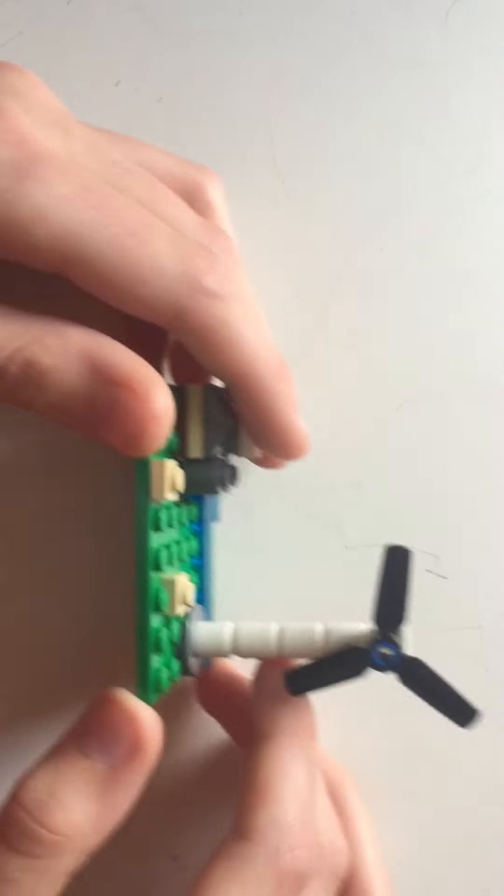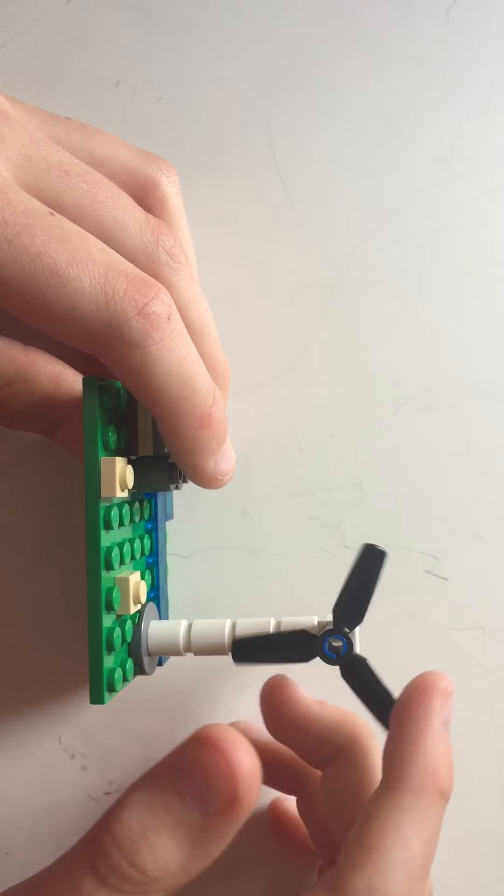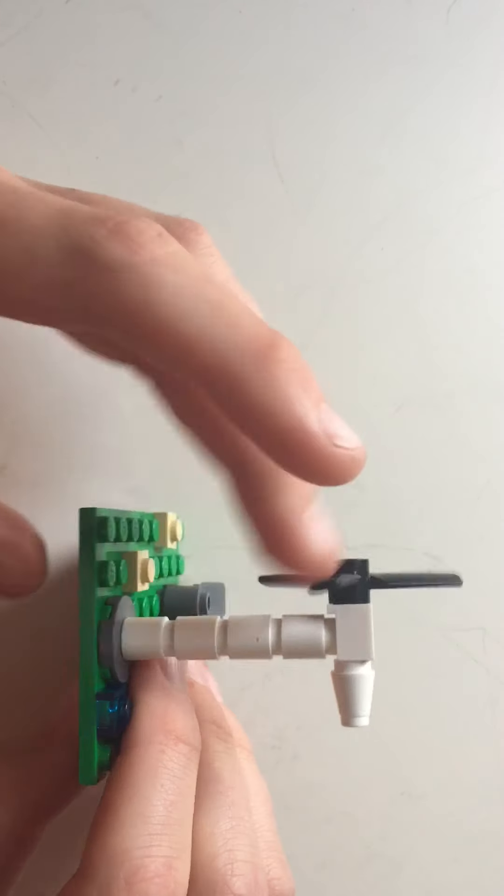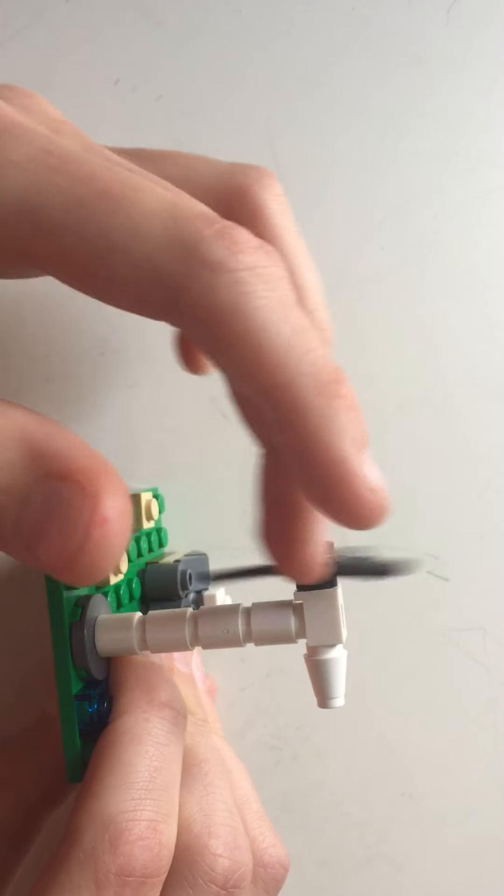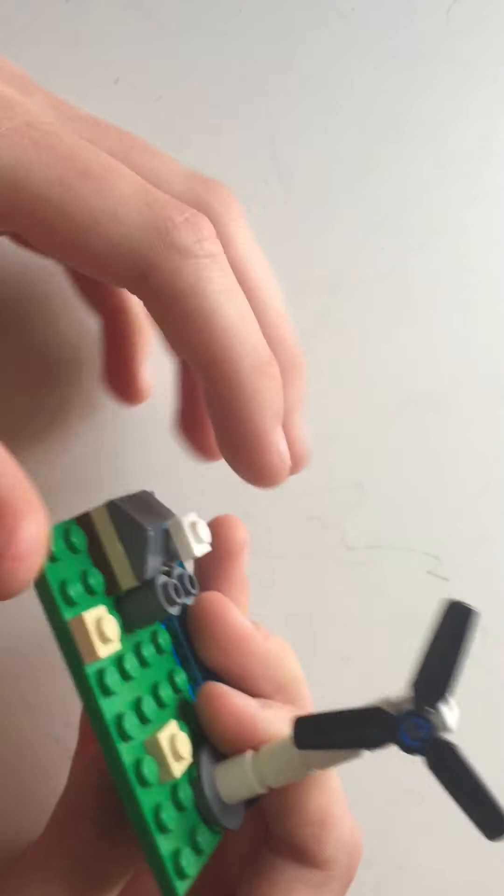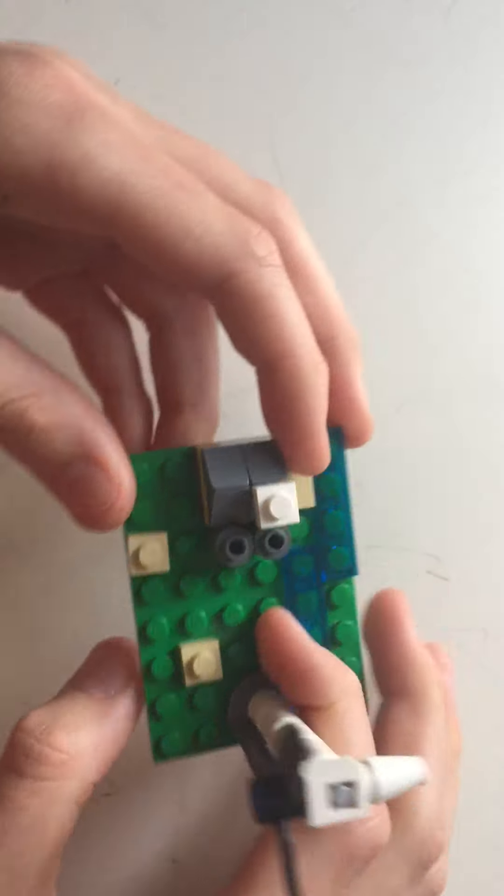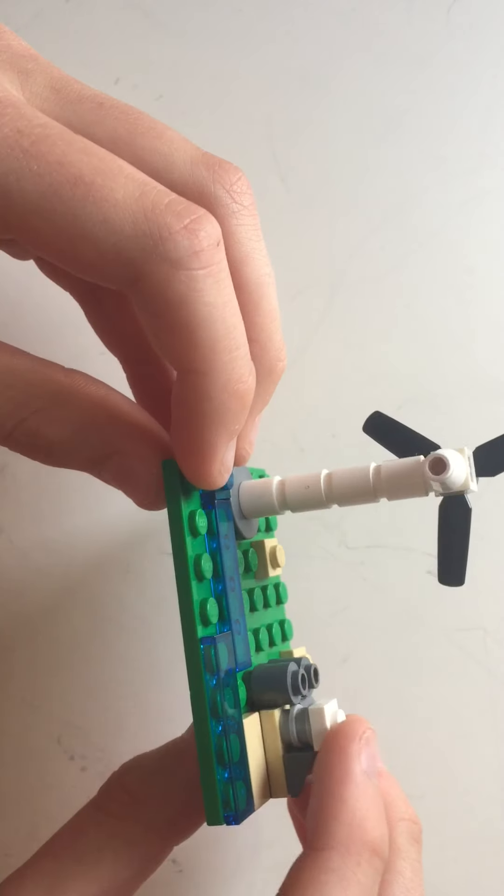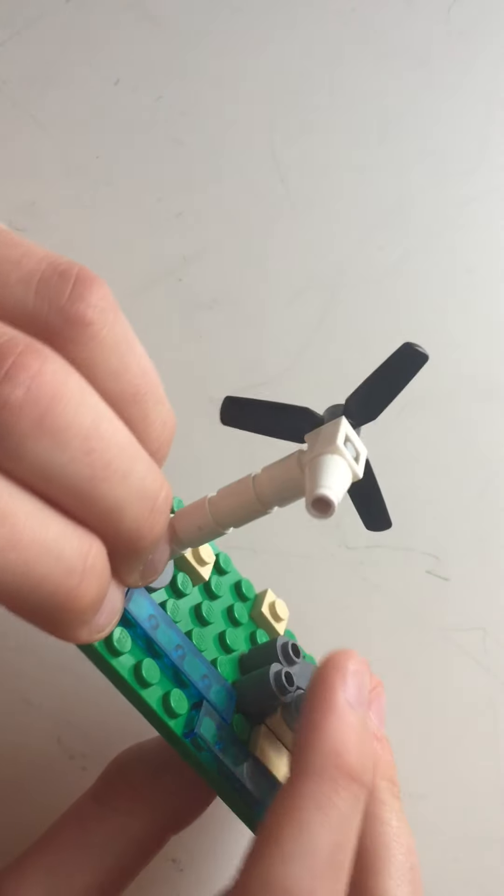So yes, this is my mini build for today. I will be back soon.